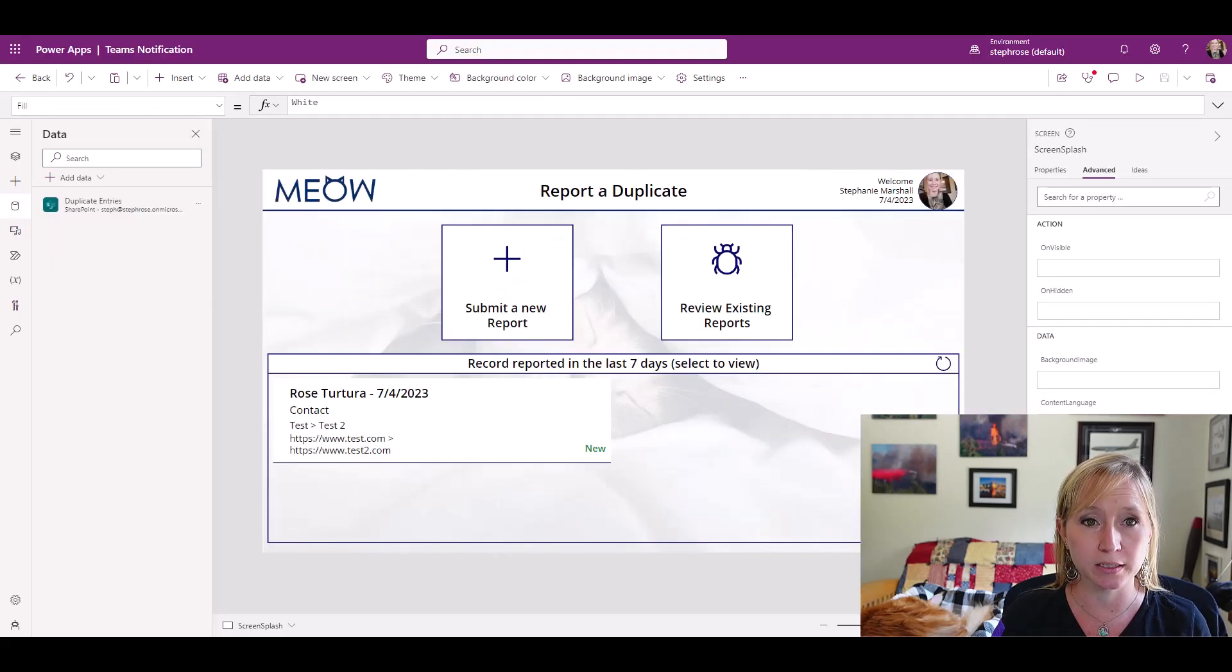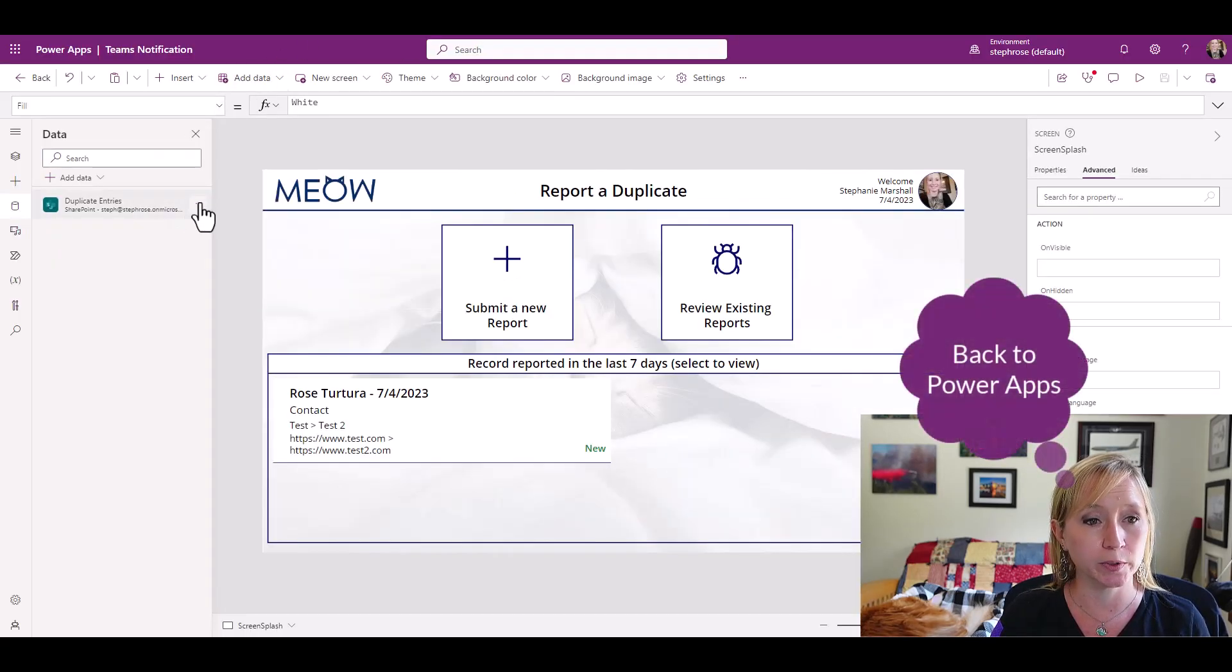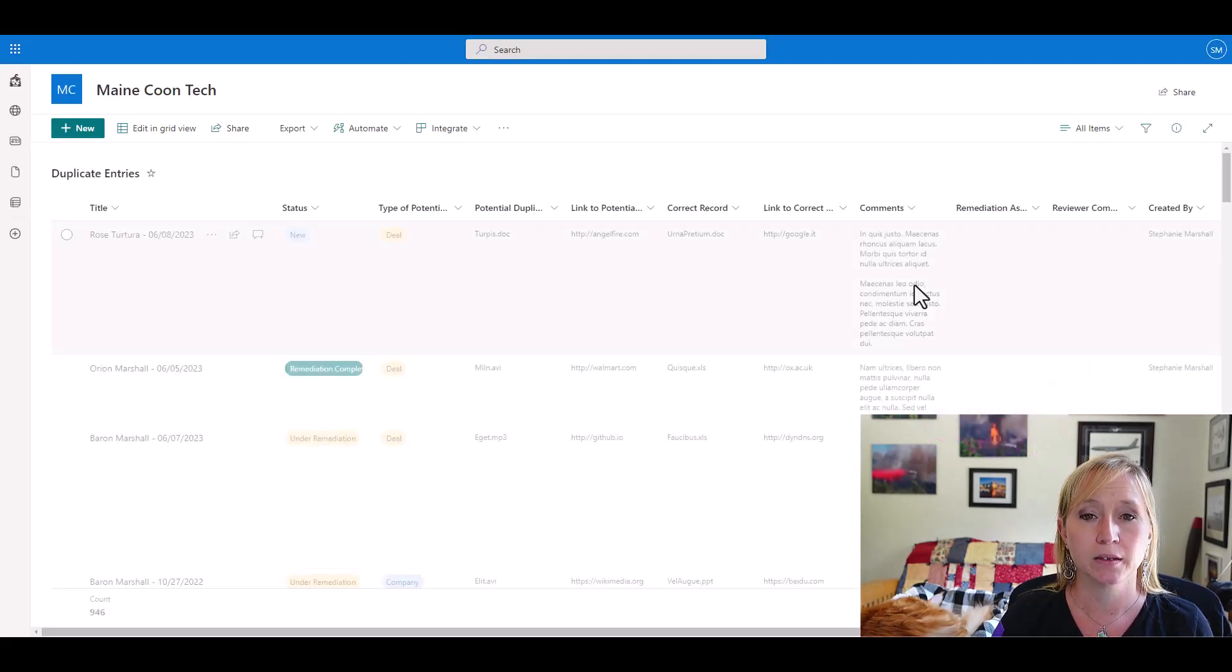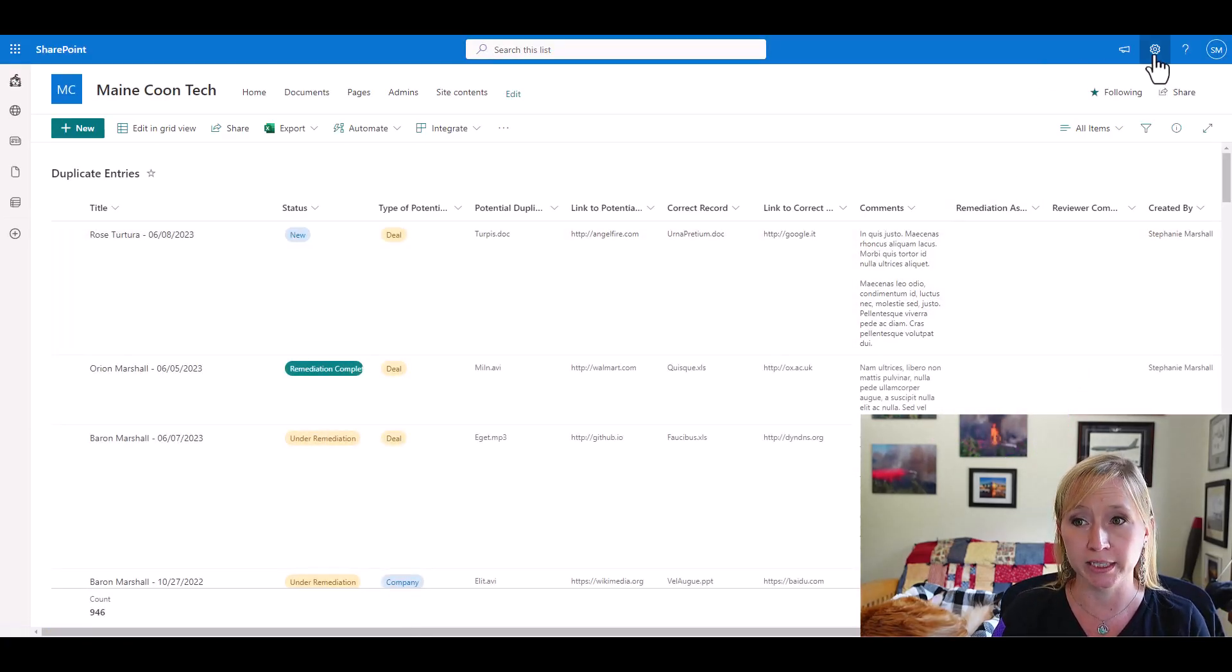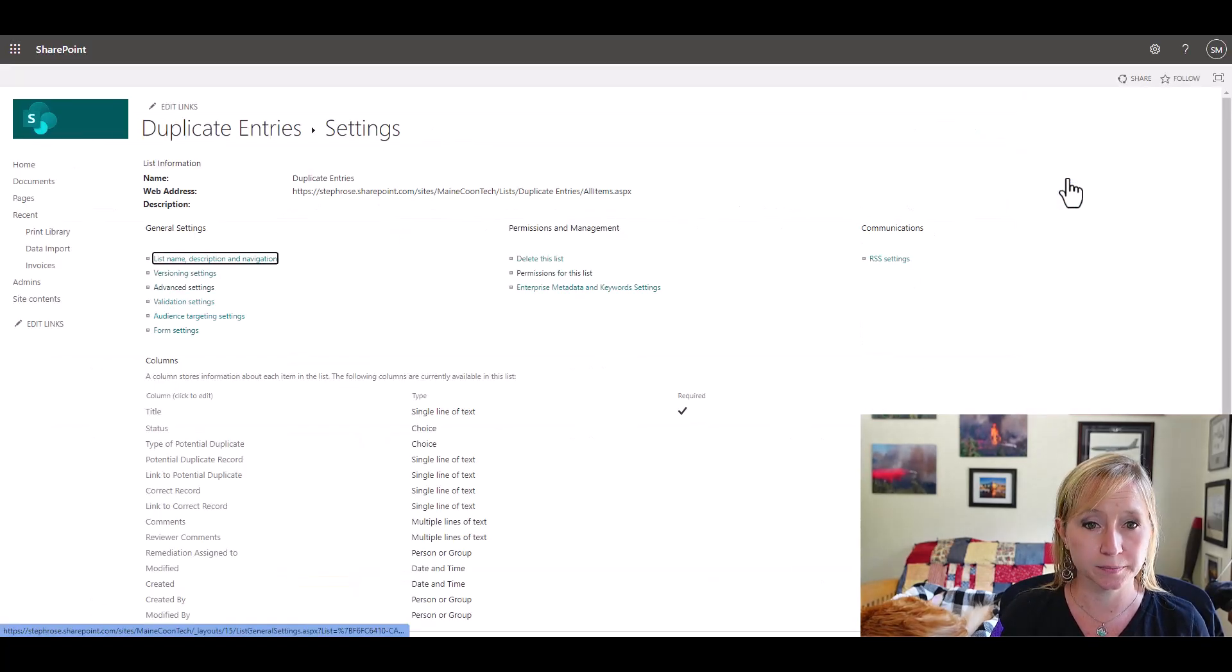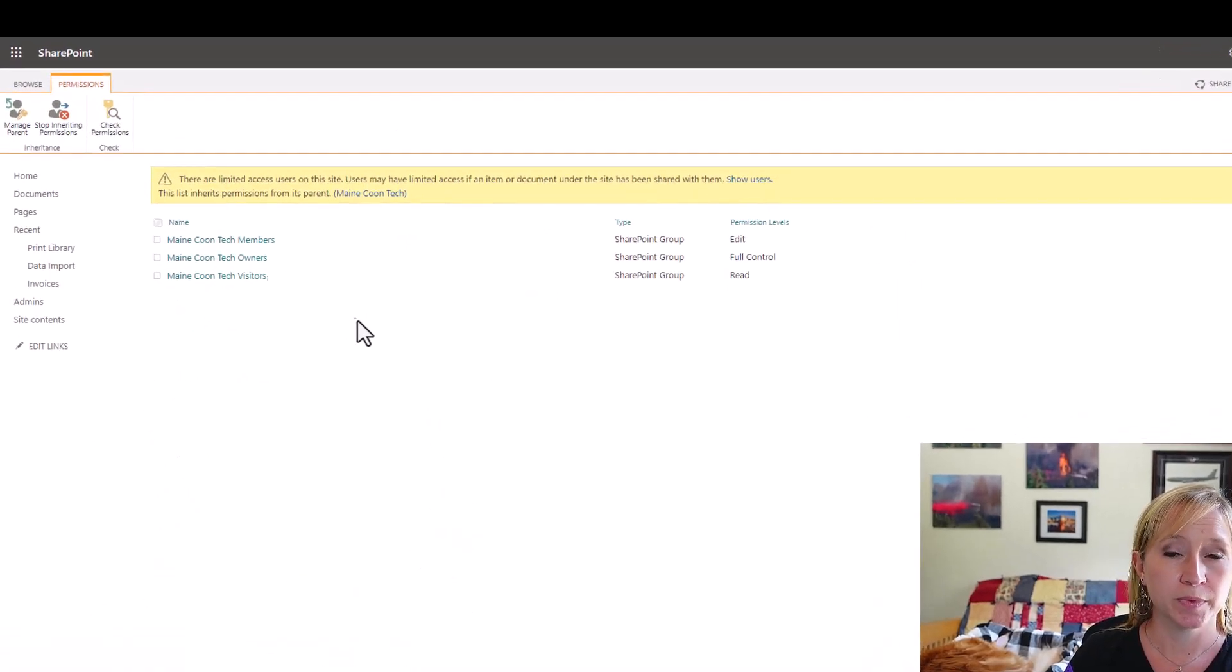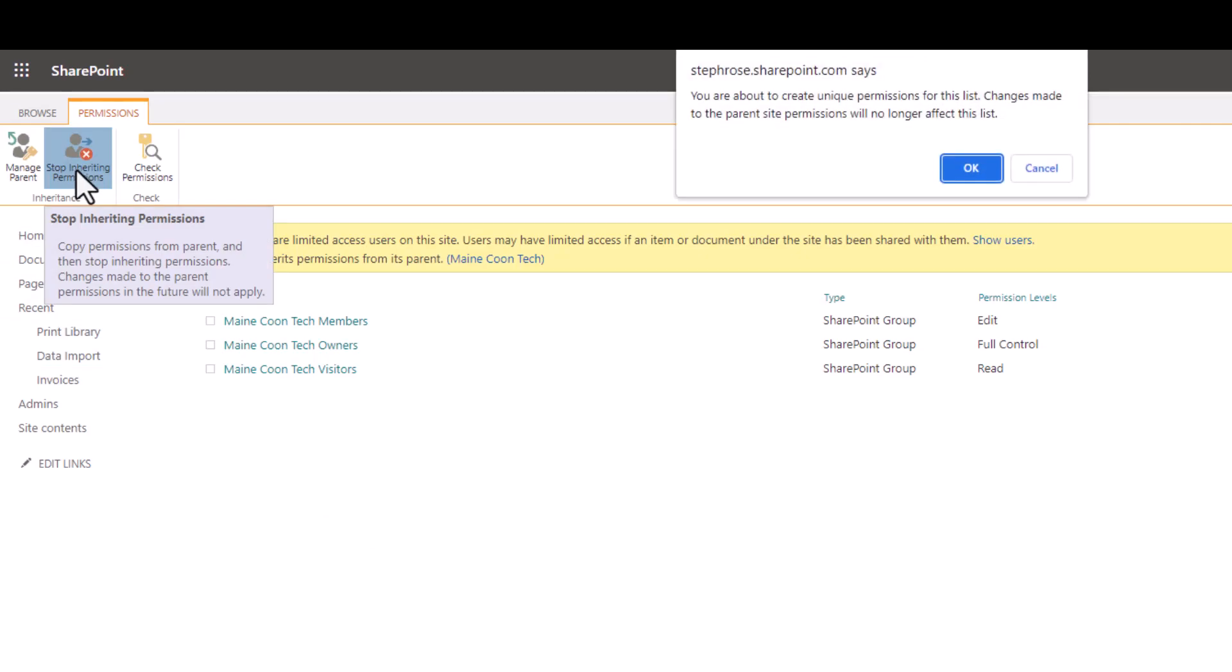So I'm going to close out of this list back to SharePoint. We're going to click here and edit data again. That ensures that we're in the right list. Click on the gear, go to list settings, permissions for this list. This part is the most dangerous part of what you're about to do. We're going to click stop inheriting permissions and we'll get a warning saying that we are about to create a unique permission list, permissions for this list. Changes made to the parent site will no longer affect this list.